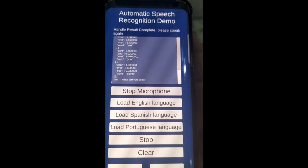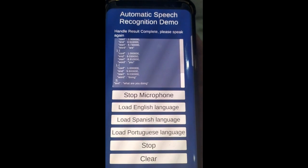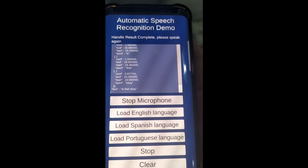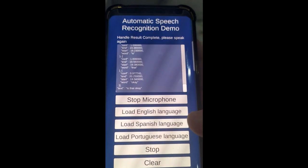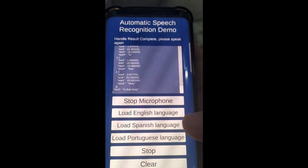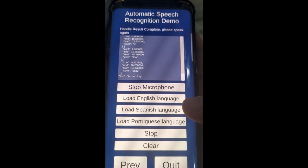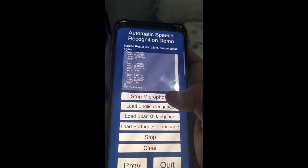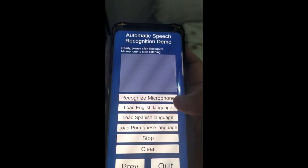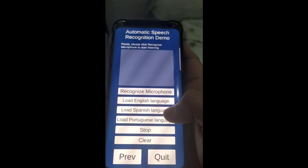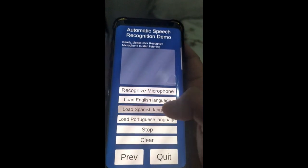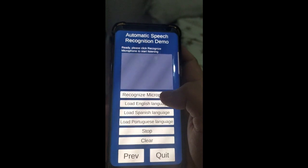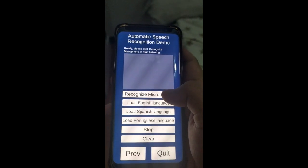It is detecting the words that I'm telling it. See that? Yeah, it's definitely good. Okay, I'm going to stop the microphone and then I'm going to choose Spanish. Okay, it's loading. Let's speak some Spanish.